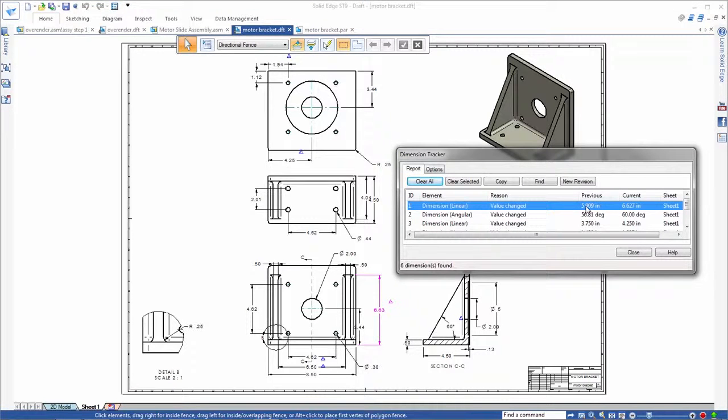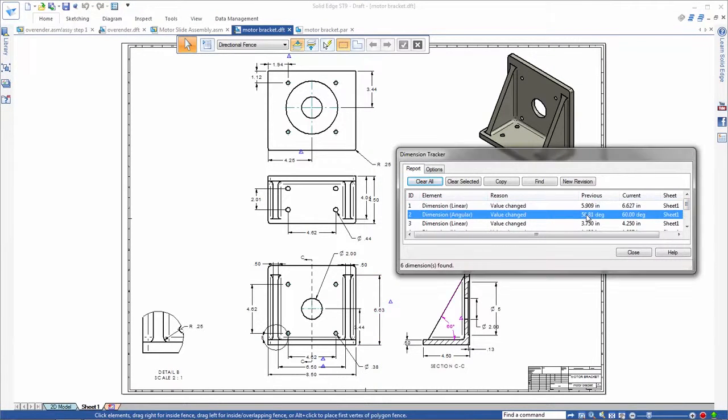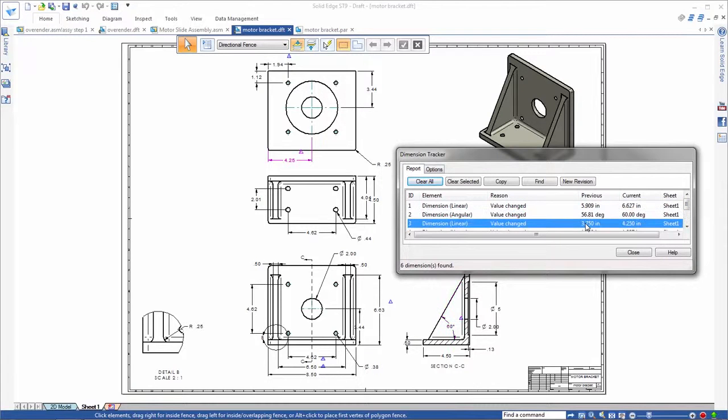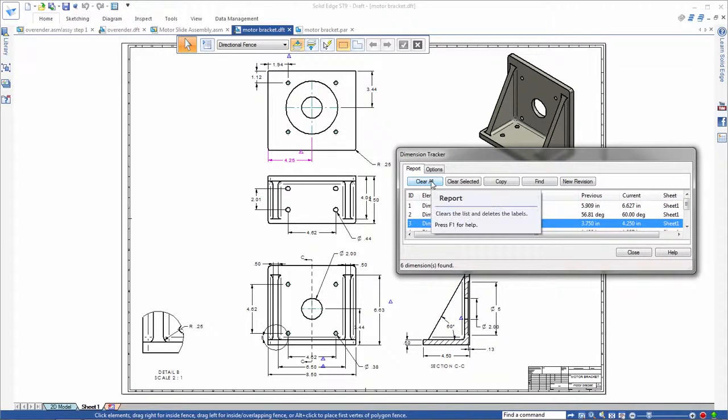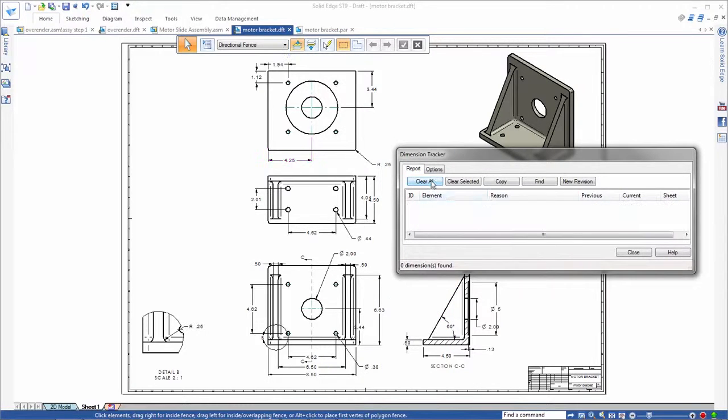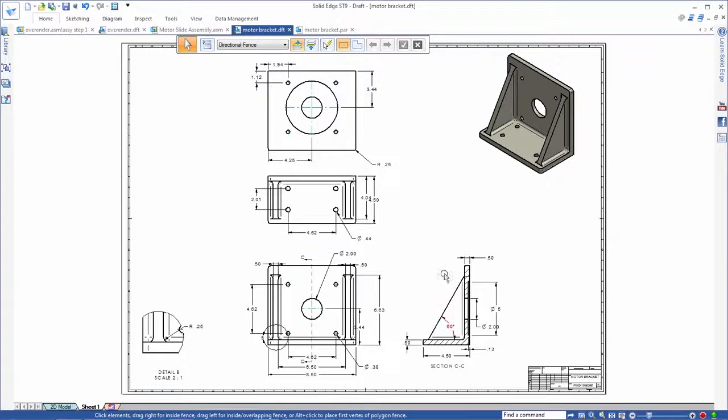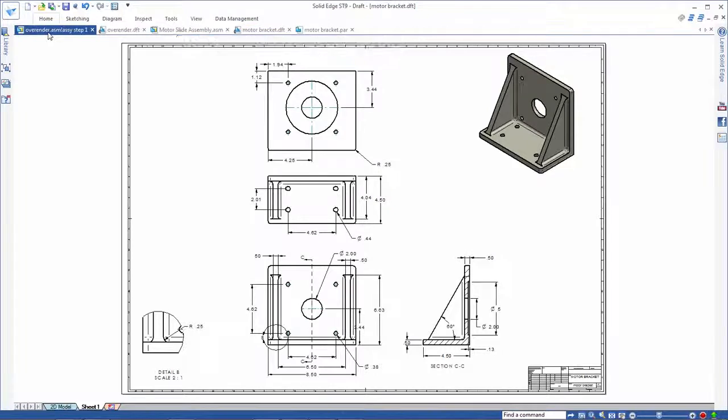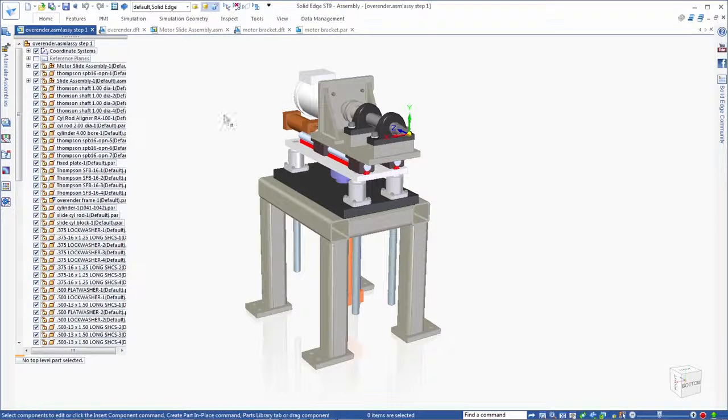In summary, parts, assemblies, and now drawings all intelligently transfer to Solid Edge with ease. Reusing SolidWorks design data in Solid Edge has never been easier. Solid Edge ST9. More reasons to move to Solid Edge.